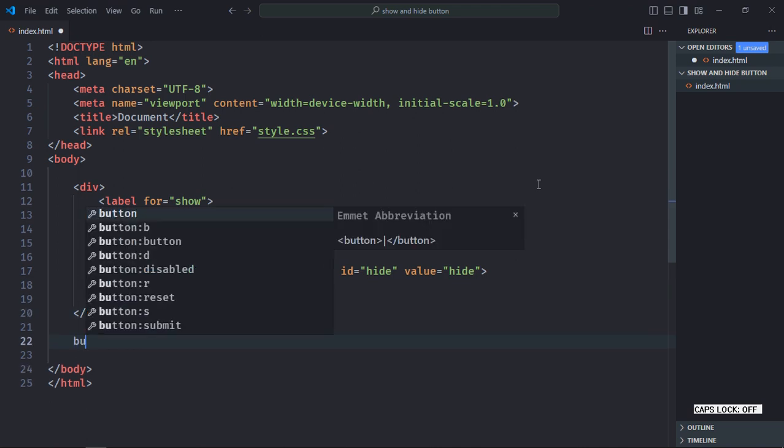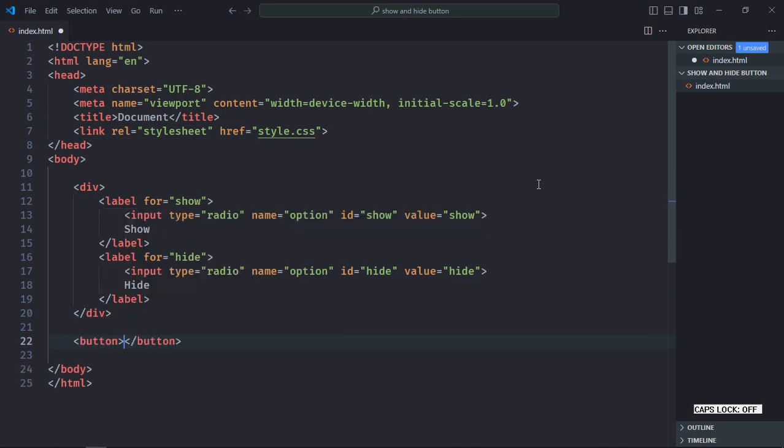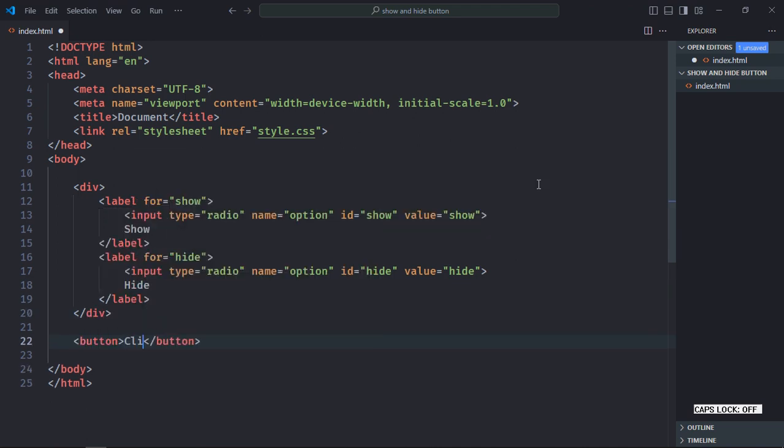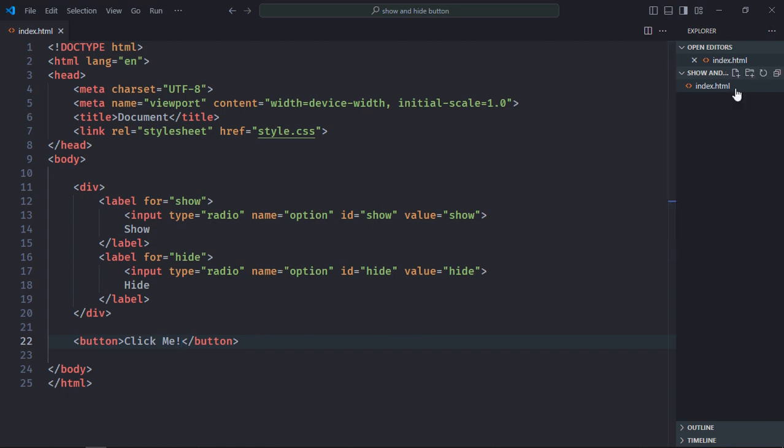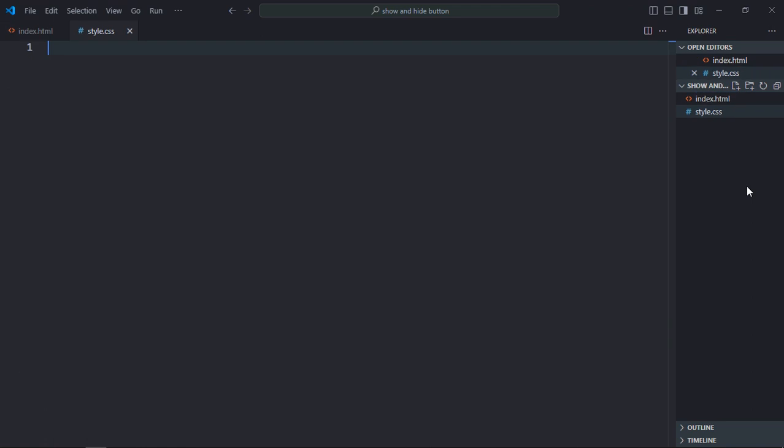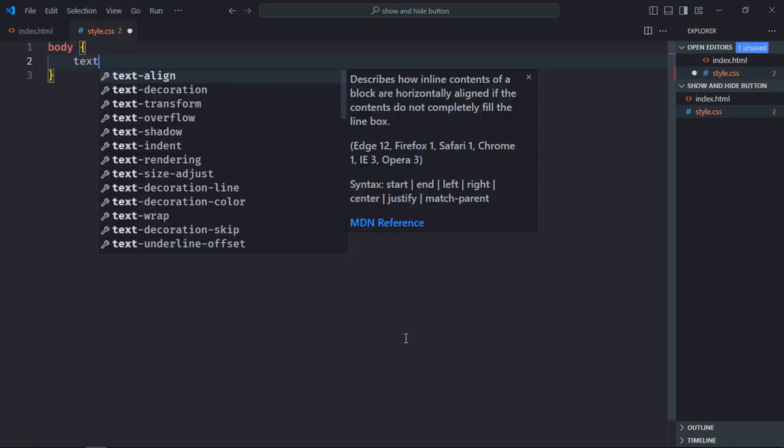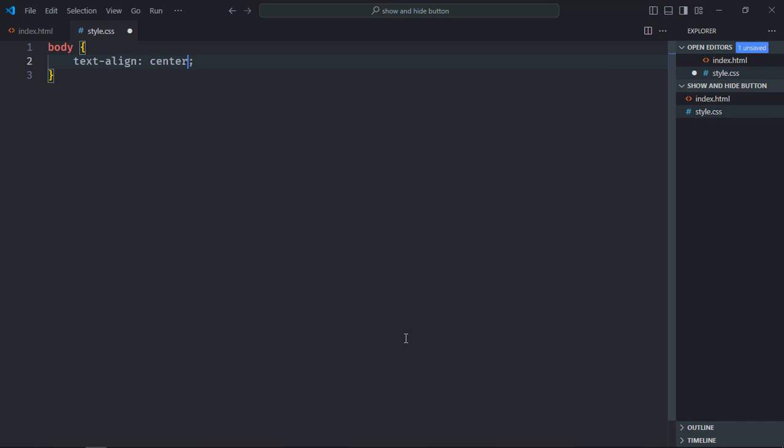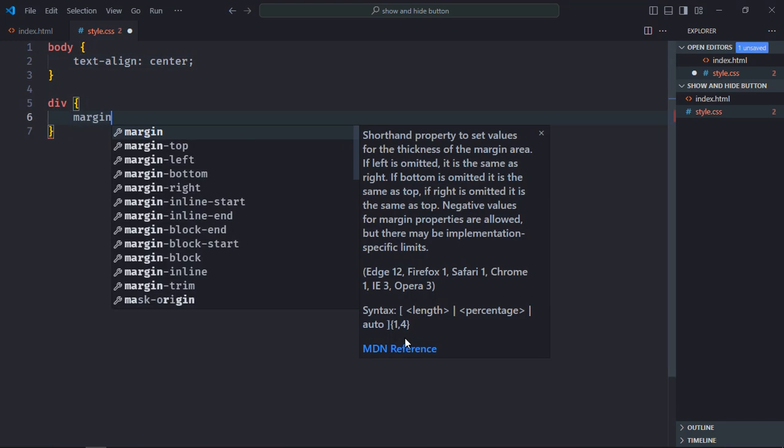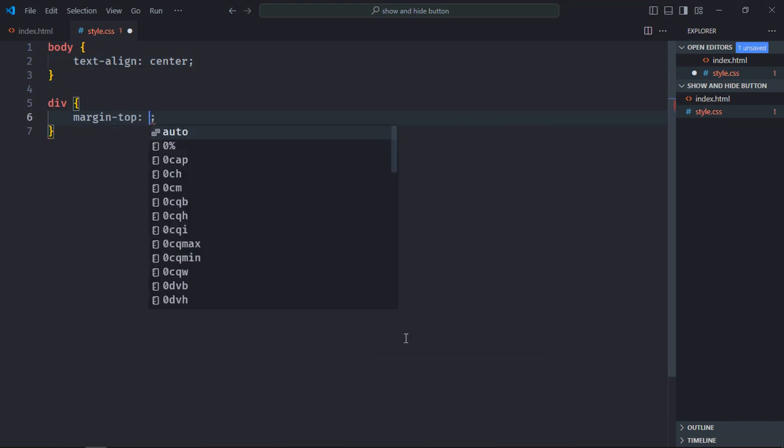Let's have a button element here, text will be click me. Save it, let's create a stylesheet here. Let's select the body element here, text align will be center, select the div element, margin top will be 20 pixels.